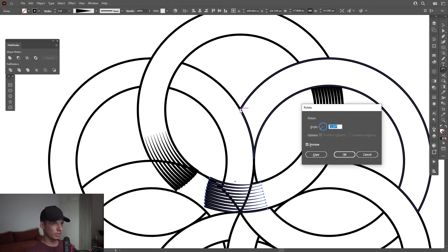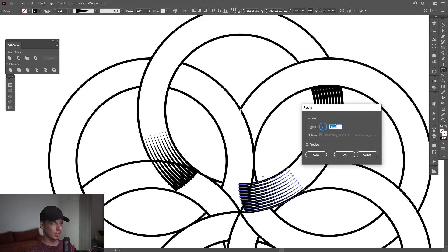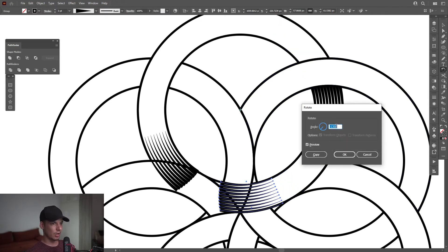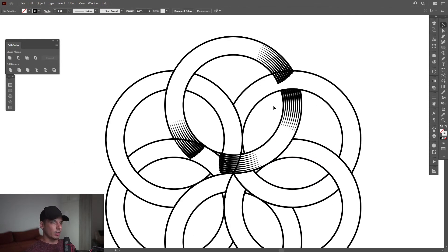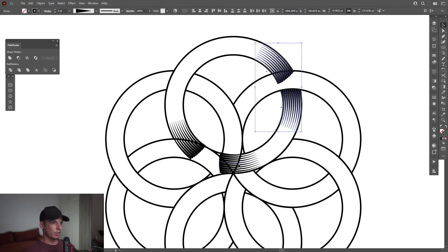I'm going to press and hold Alt and do it again. I forgot to click Copy instead of OK — so don't click OK, click Copy. And I'm going to try this out. I'm going to select all.